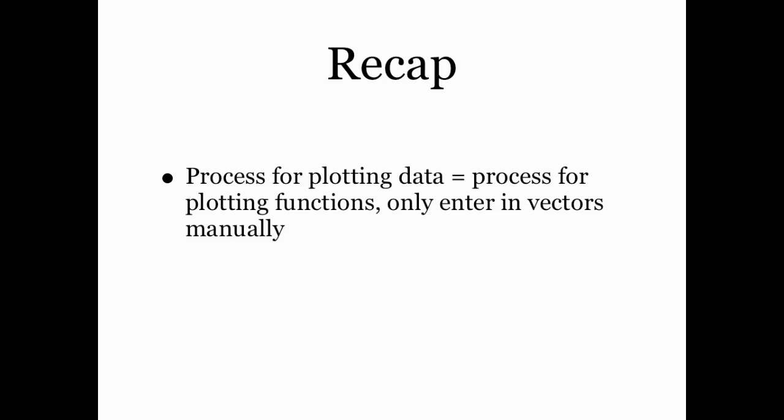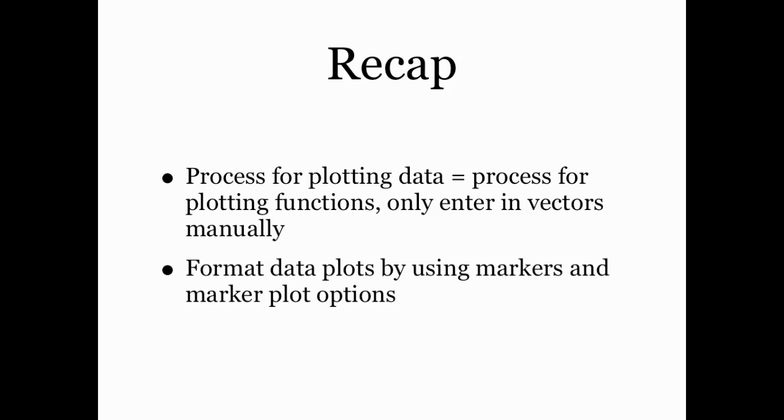So let's recap what we learned in this screencast. Basically, we learned that the process for plotting data is essentially the same thing as the process for plotting functions. I still have to create a vector for inputs and a vector for outputs, and then call the plot command using whatever options I want. The only difference is I might have to enter in those vectors manually depending on how the data look. Secondly, I can format these data plots. And the right way to do this is by using markers for the data points, and then either no lines whatsoever or very faint dashed lines to indicate just connections between the observed data. That's all. Thanks for watching.